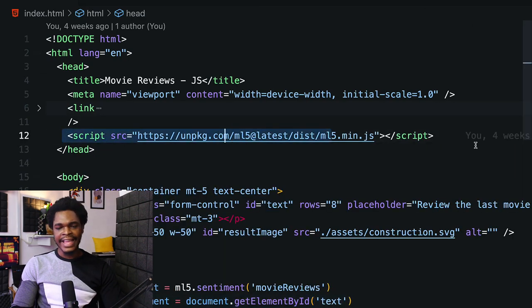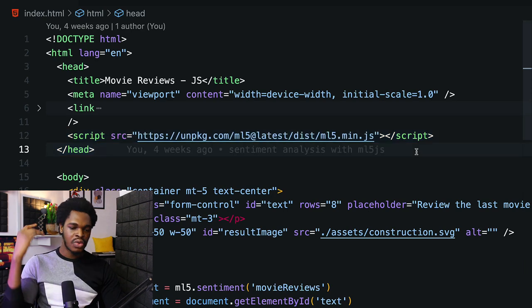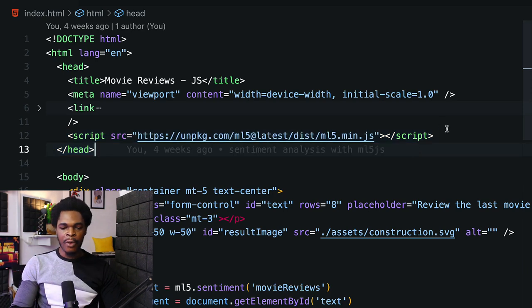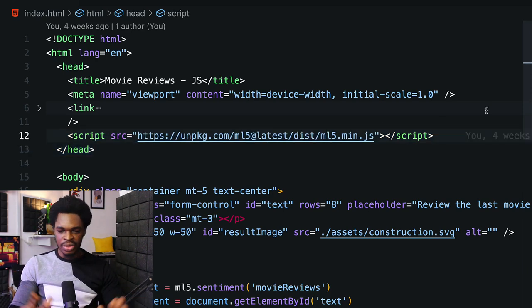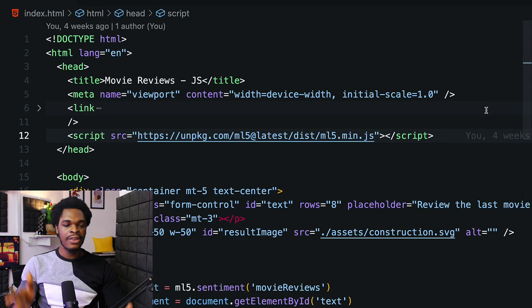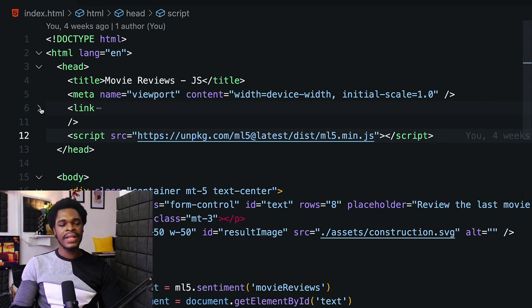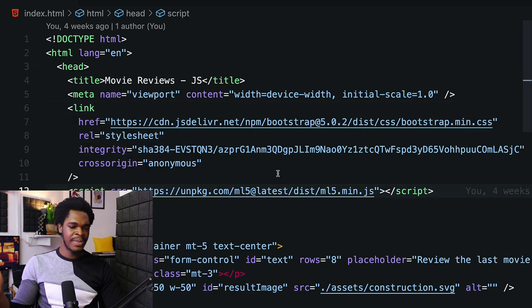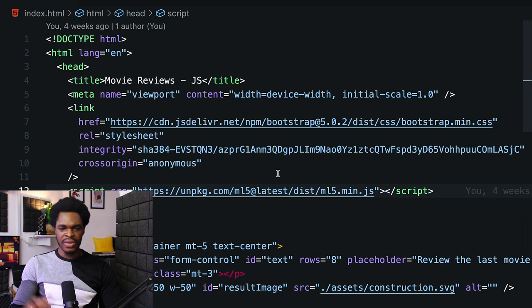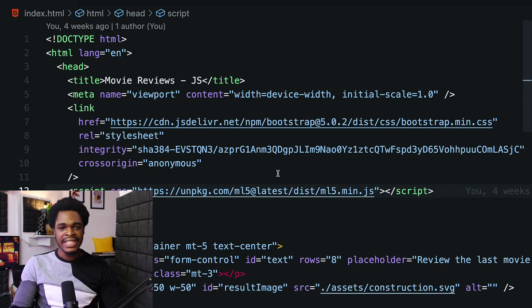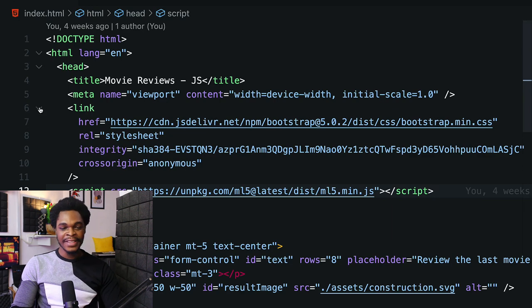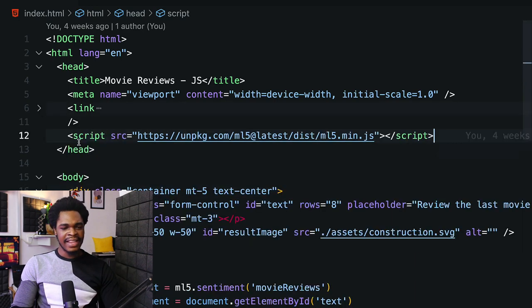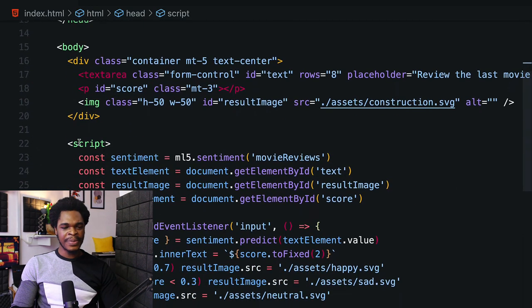That's what we did right here in our code base on line 12 - we have the script tag for ML5.js. This is all we needed to get ML5.js inside our application. Line 6 has the link for Bootstrap so we don't waste extra effort writing CSS. That's how we ended up with just one index.html file.